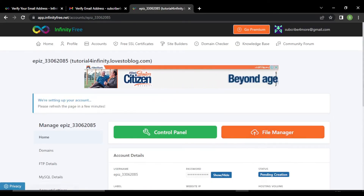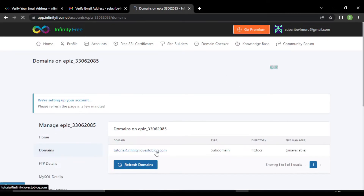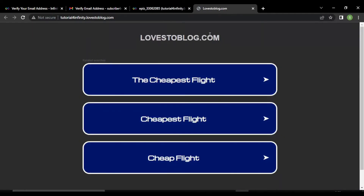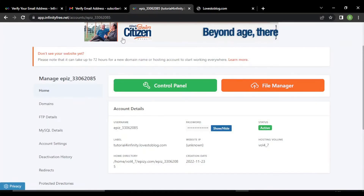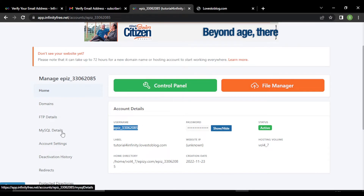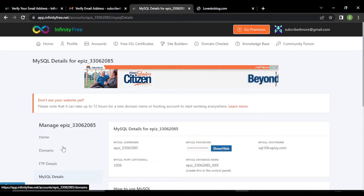The first thing you have to check is go to your domain and open your website. It has not yet set up — it will take some time. Let's go back to our client area. This is basically called the client area. You can see this is the home where it shows your username, your password, and the details of your database. You can see the MySQL details — here is the username, password, and the hostname.